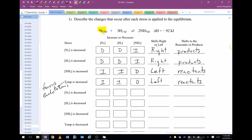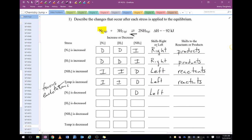If nitrogen is decreased, we are going to shift left to make up for that missing nitrogen. Ammonia is going to decrease, hydrogen is going to increase, and nitrogen is going to increase.